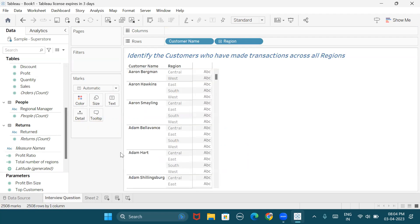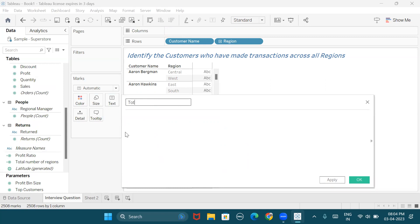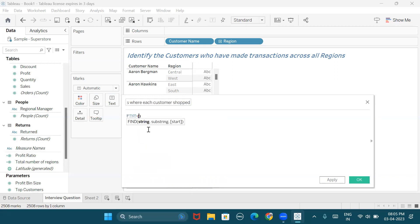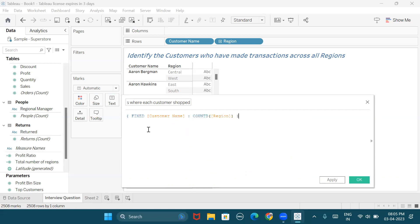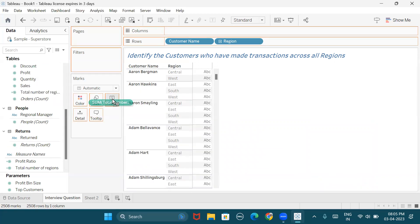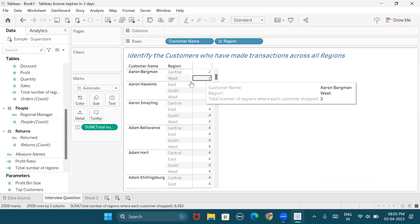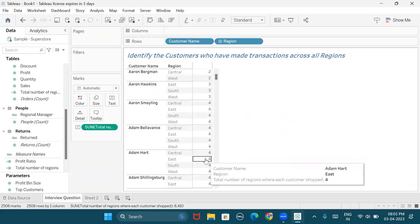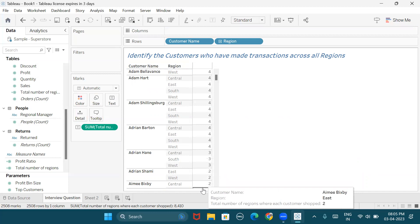Now we need to identify the number of regions where each customer has made a transaction, so I'll create another calculated field for the total number of regions where each customer shopped. Using FIXED at the customer name level of detail, we get the distinct count of regions where they've made transactions. For every customer we can see how many regions they've shopped in — Aaron Bergman in two regions, Aaron Hawkins in three regions, and some customers in four regions.